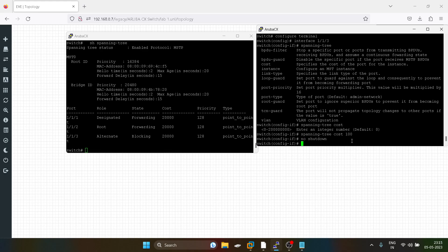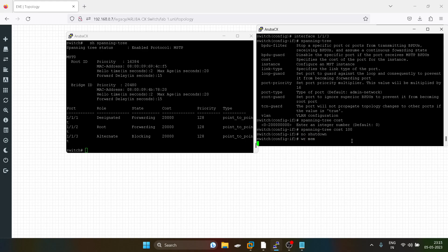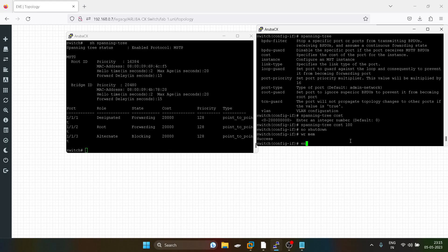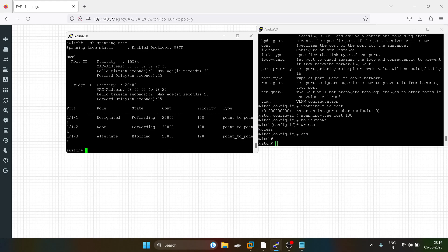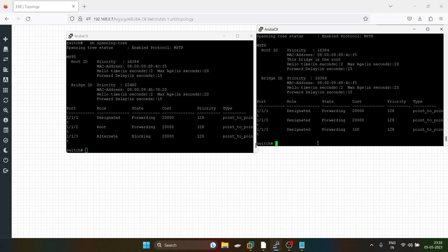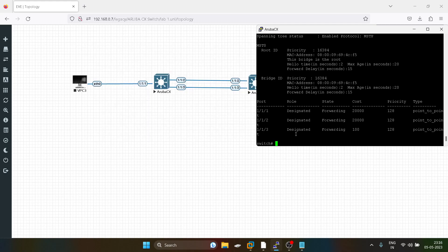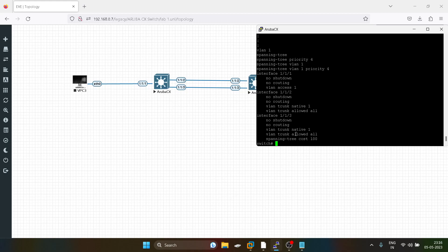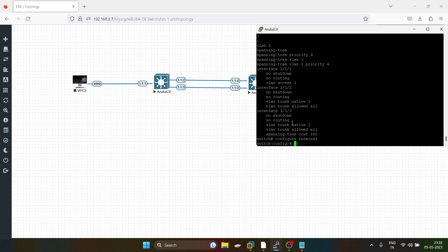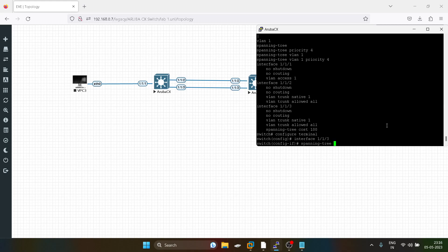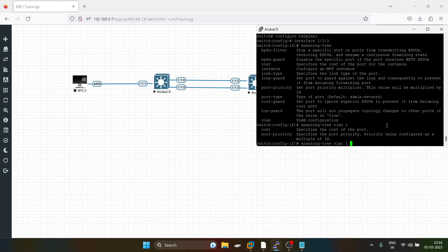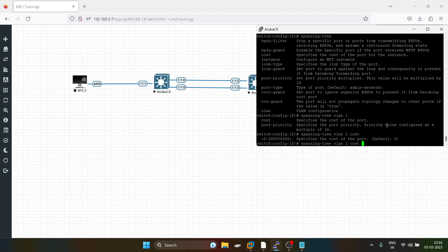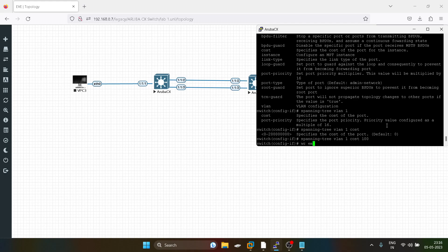I will shut the interface and save the configuration. I think we have to make this link a point-to-point link. Now I have the exact command for spanning tree cost, and we will see the changes.